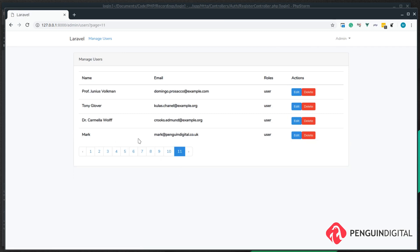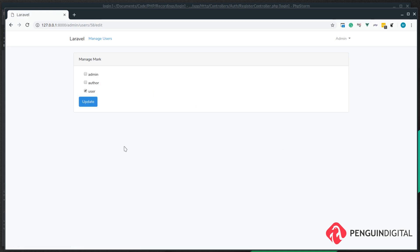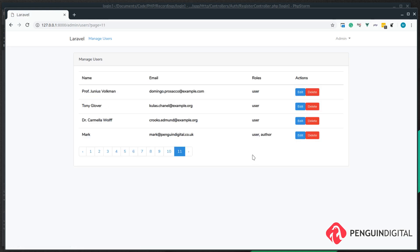And we can now see when a new user is registered, they automatically get the generic user role. And obviously if we wanted to, we could upgrade them maybe to author. So in the next video we're going to look at impersonating users.